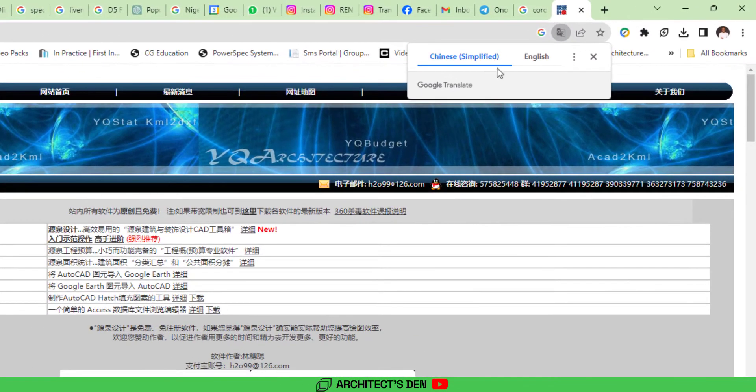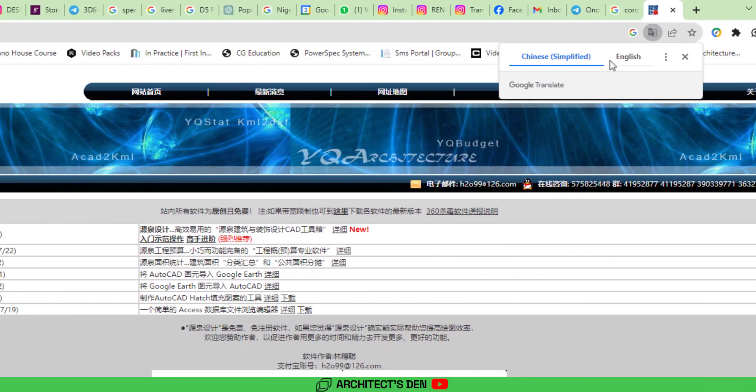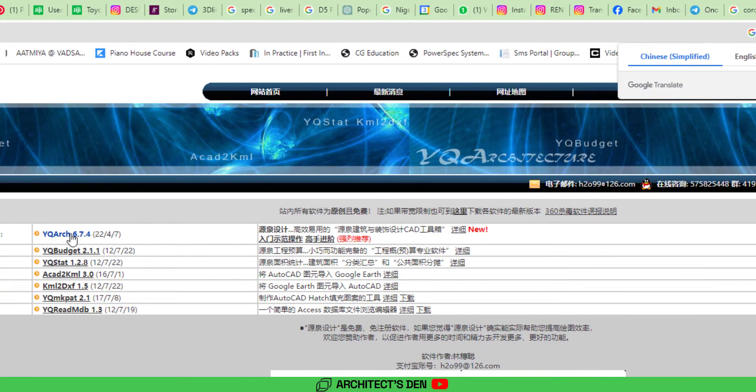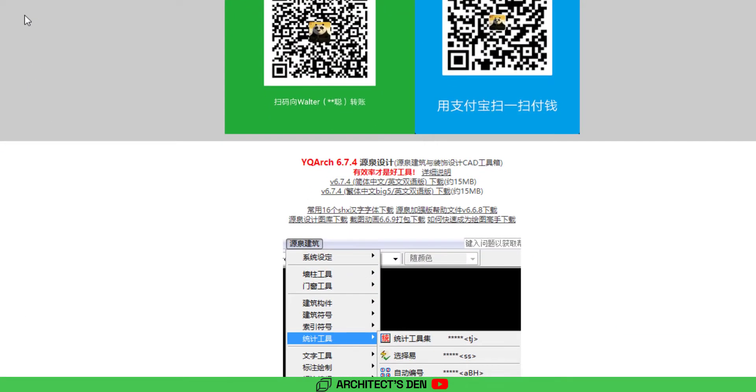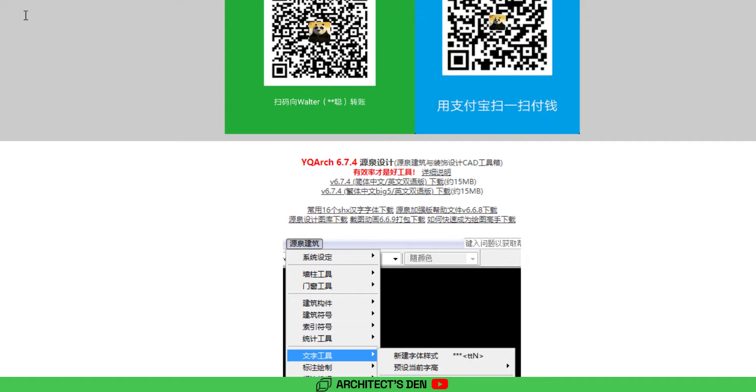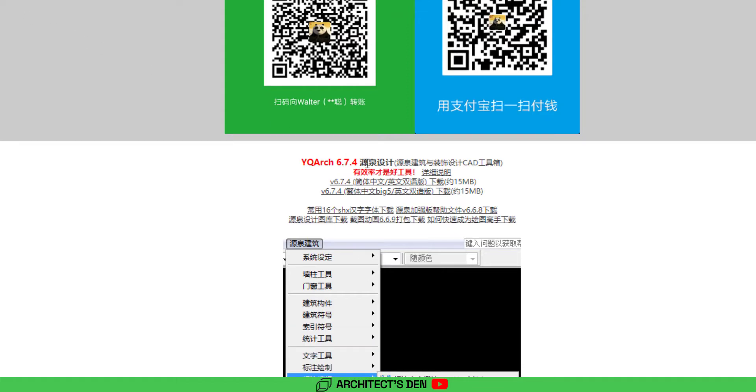But just not to stress you, if you click on this, it's going to bring you to YQ 6.7.4 or whatever version they are in right now. You download from the first line, let's count one to three, the third line, and then click on it and it's going to download.